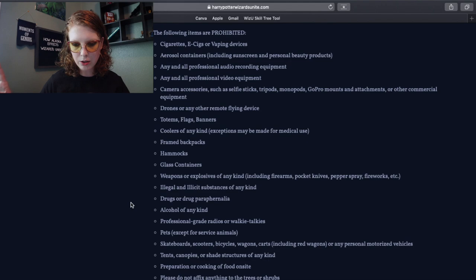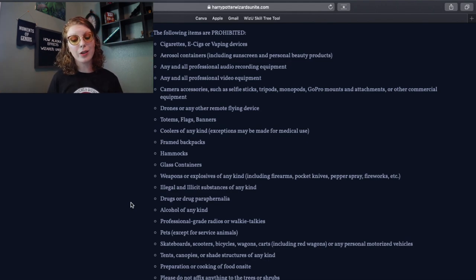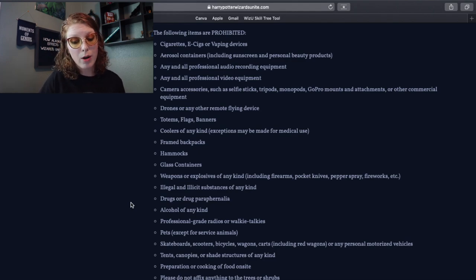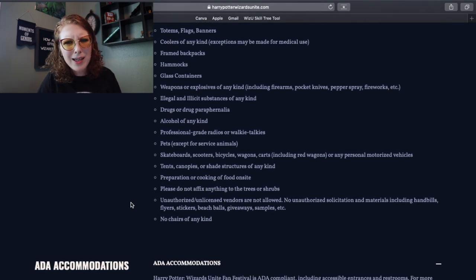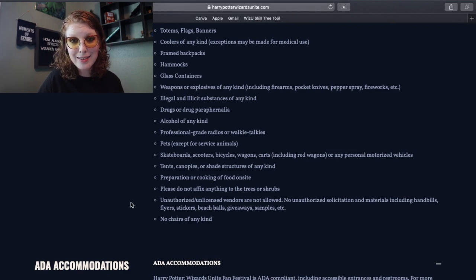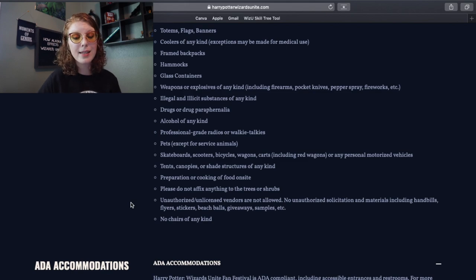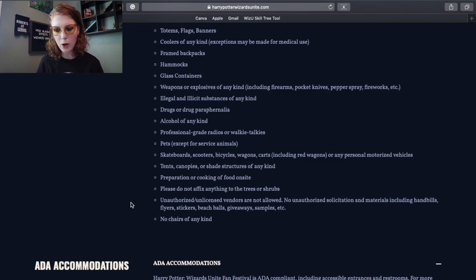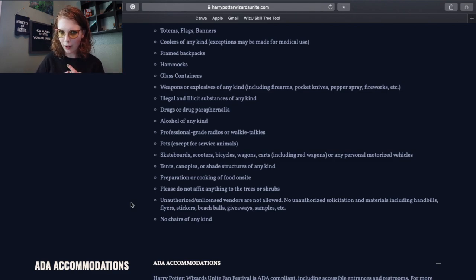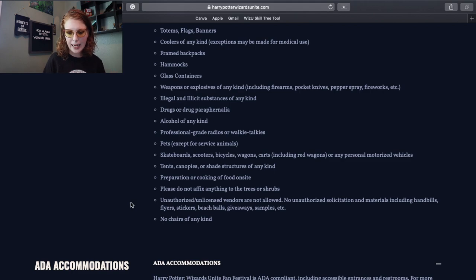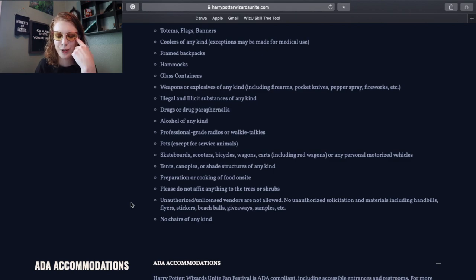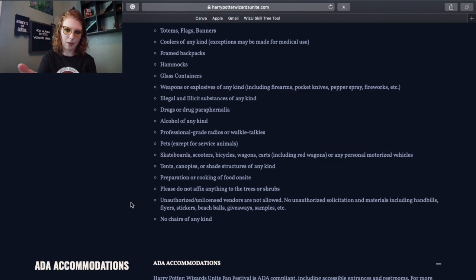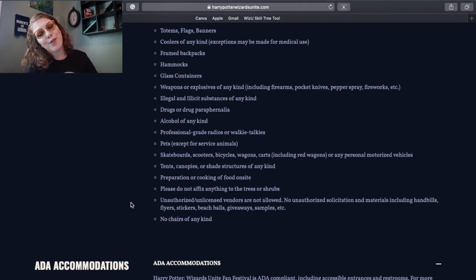Glass containers. We don't need glass breaking, that's understandable. Weapons or explosives of any kind. Illegal or illicit substances of any kind. Oh gee, I hope so. Drugs or other drug paraphernalia. Alcohol of any kind. Yeah, we don't need people getting dumb in the park. Professional-grade radios or walkie-talkies, so we can't be playing secret agent man. Pets, except for service animals. Skateboards, scooters, bicycles, wagons, carts including red wagons, or any personal motorized vehicles. I'm sure once again this does not count for like wheelchairs or accessibility scooters and things like that. Tents, canopies or shade structures of any kind. Preparation or cooking of food on site.